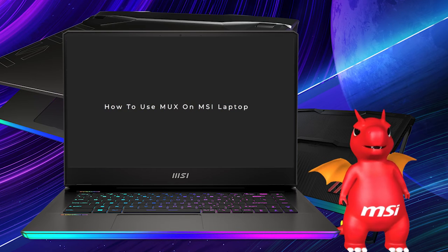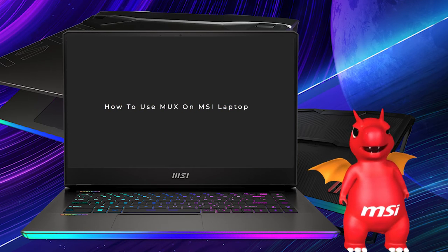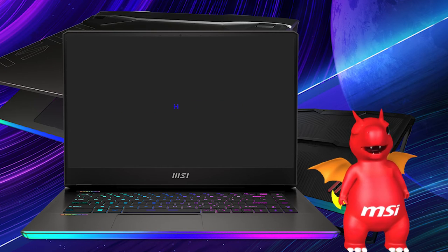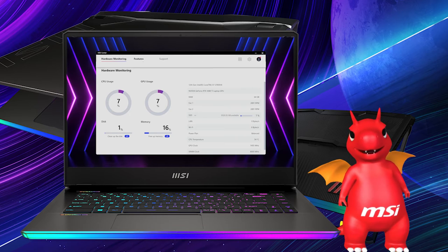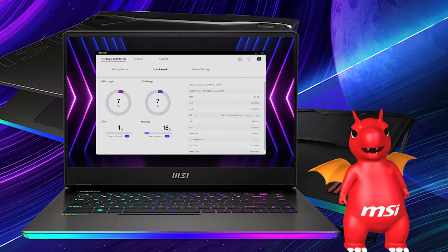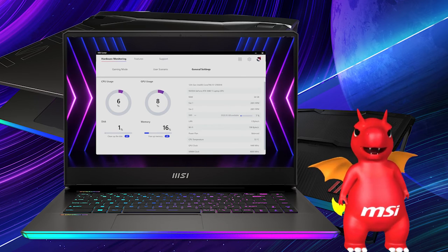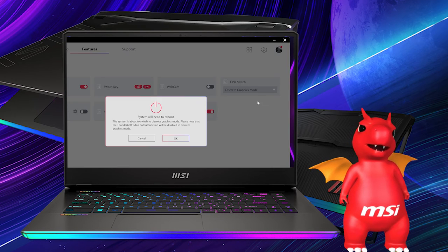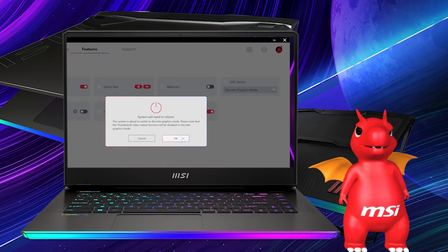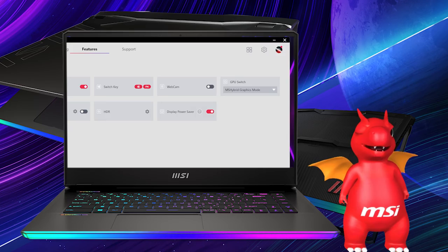Now you know what MUX switch is and what it can do for you. Let's see how it actually works on an MSI laptop. Just launch MSI Center, go to General Settings, and find GPU Switch where you can switch between Microsoft Hybrid Graphics mode or discrete graphic mode. Select the mode you want and the system will ask you to reboot the laptop. And that's it — quite easy, isn't it?